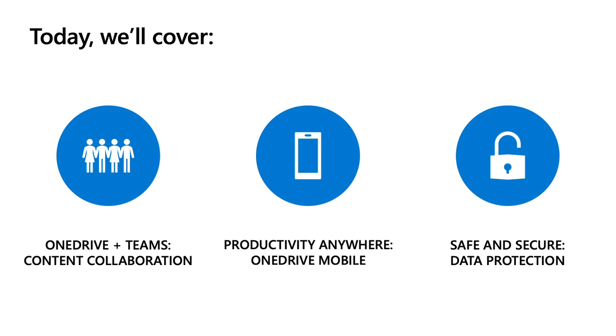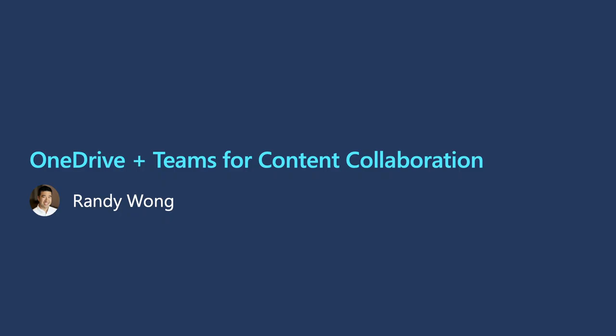Next, we'll transition to demos. We'll showcase scenarios for remote work and new innovations that have recently rolled out or rolling out soon. We have three demo sets. I'll walk you through OneDrive Plus Teams, and Lauren will share the latest on productivity and data protection on mobile devices. Let's talk about OneDrive Plus Teams. One of the best ways to drive OneDrive adoption is through Microsoft Teams. Like many of us, I start my work day by opening up Teams, and we're making it easier to manage, access, and share files in Teams. Let me show you.